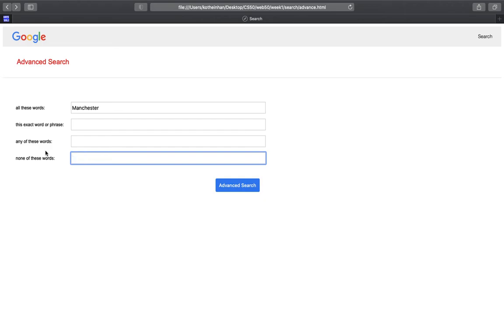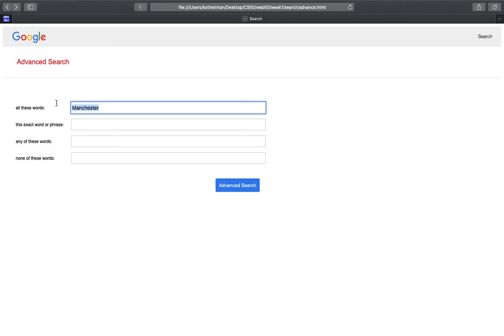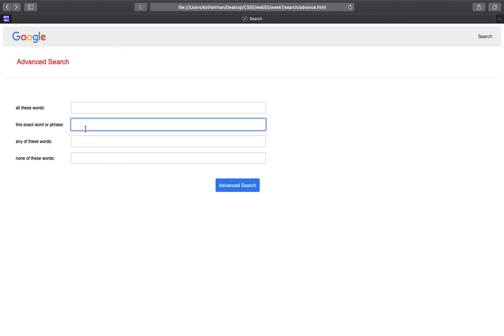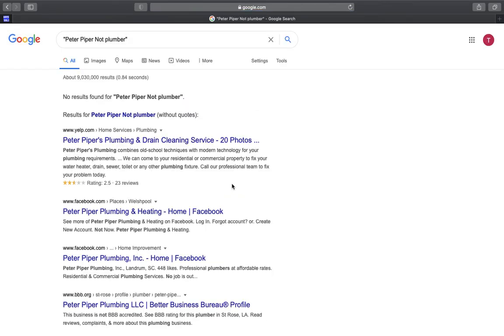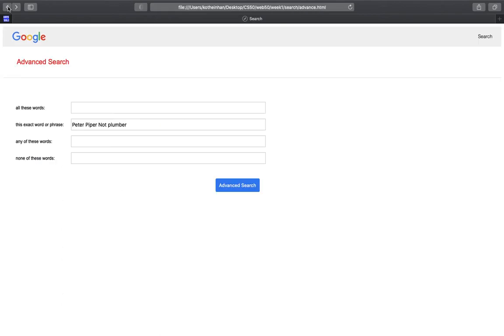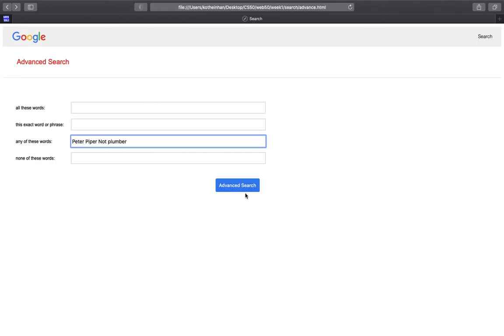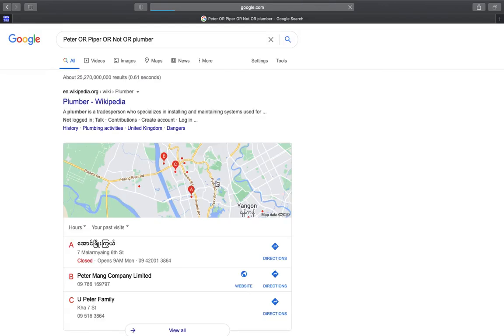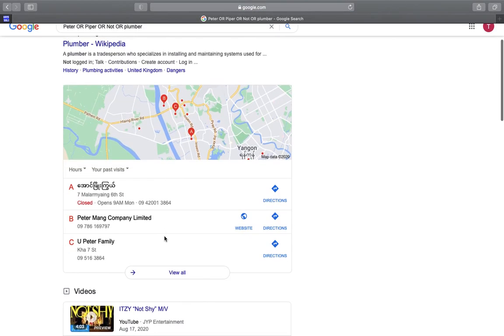This exact word or phrase, Beta. I know. Okay, no result found for exact words. So then results for other, it routed back.